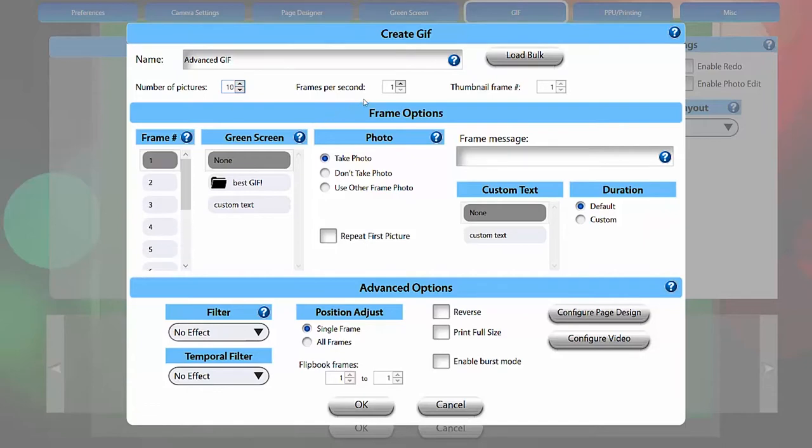The frames per second adjusts how quickly the GIF will play. For 10 frames, we will use 4 frames per second.